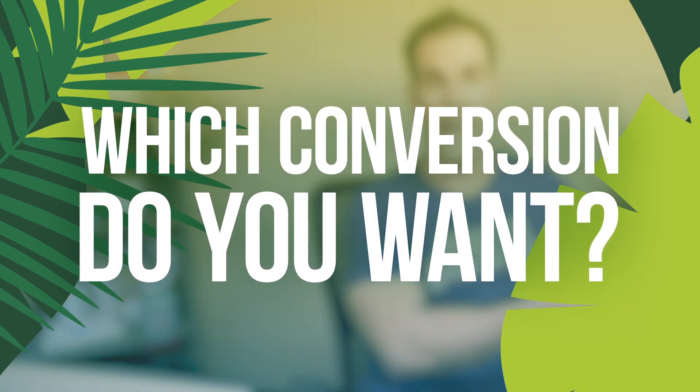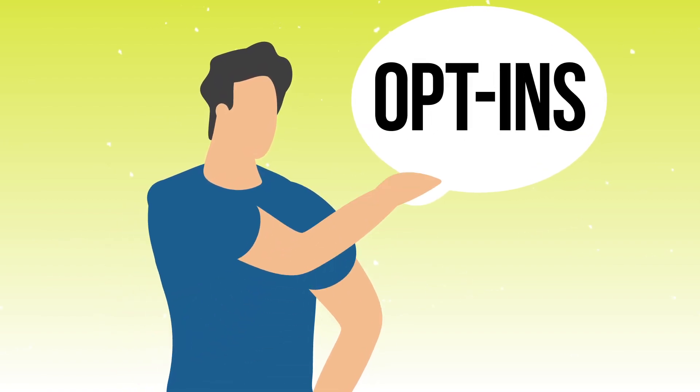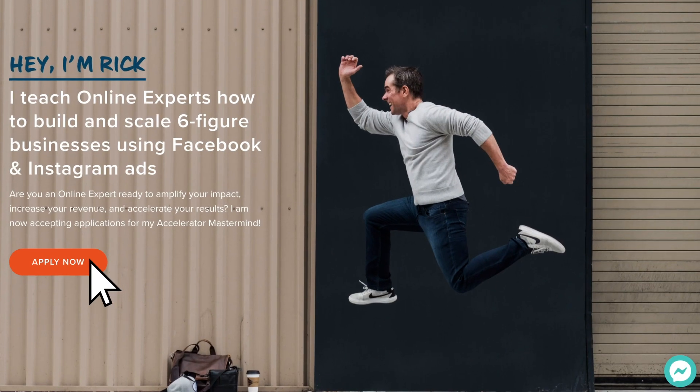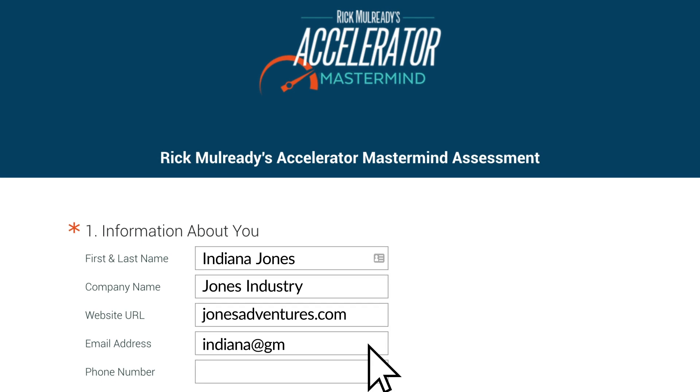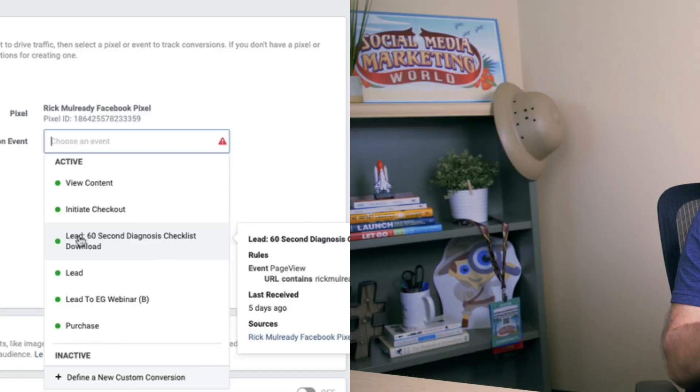The next field critical to our campaign setup is choosing the conversion event — we want to tell Facebook which conversion we actually want to optimize for. In our hypothetical example, we want more opt-ins. We send people from our ad to our opt-in page, they give us their name and email, and land on our thank-you page. The thank-you page marks the conversion. This is where our custom conversion comes in, and we choose the custom conversion set up previously from the dropdown.